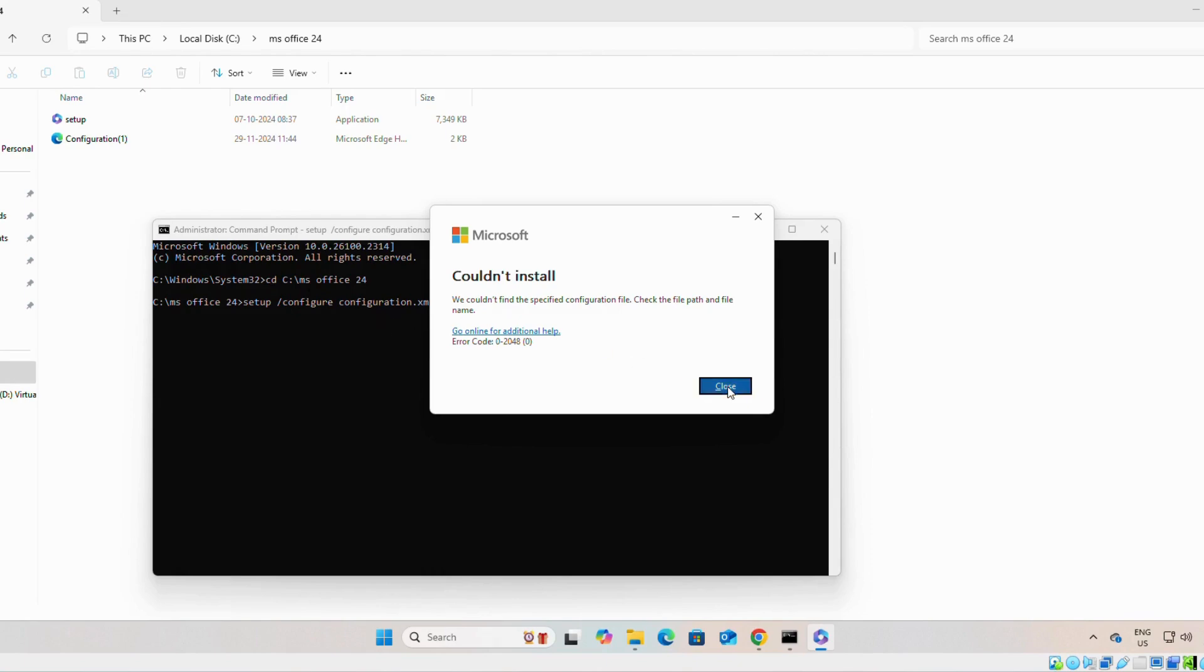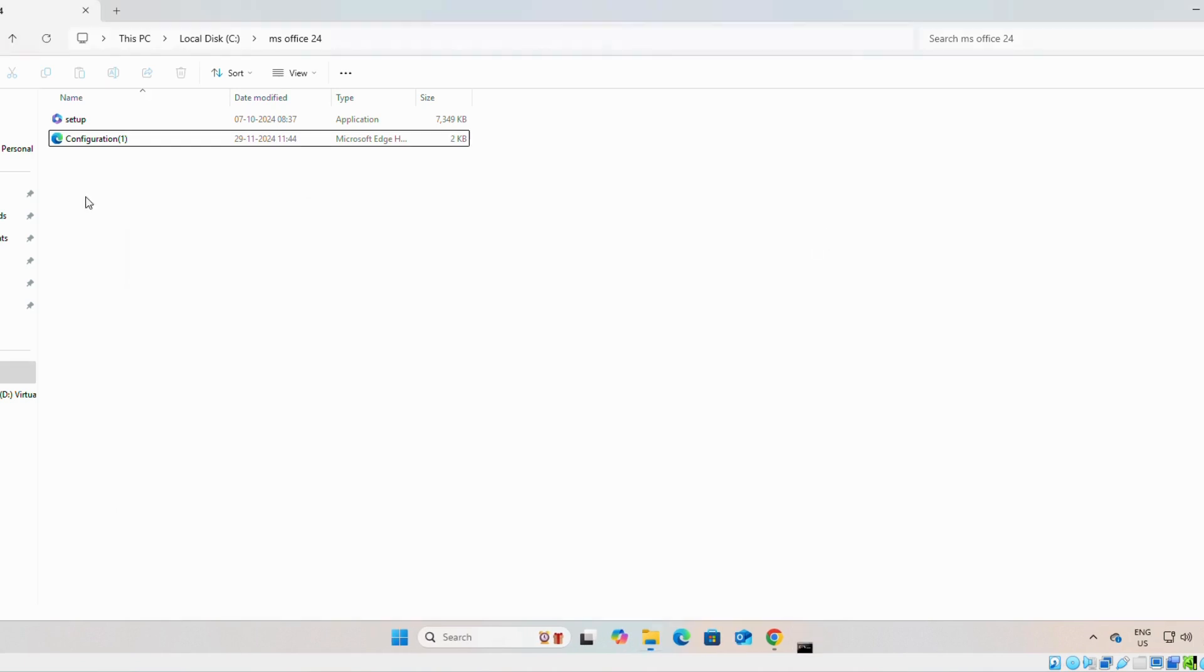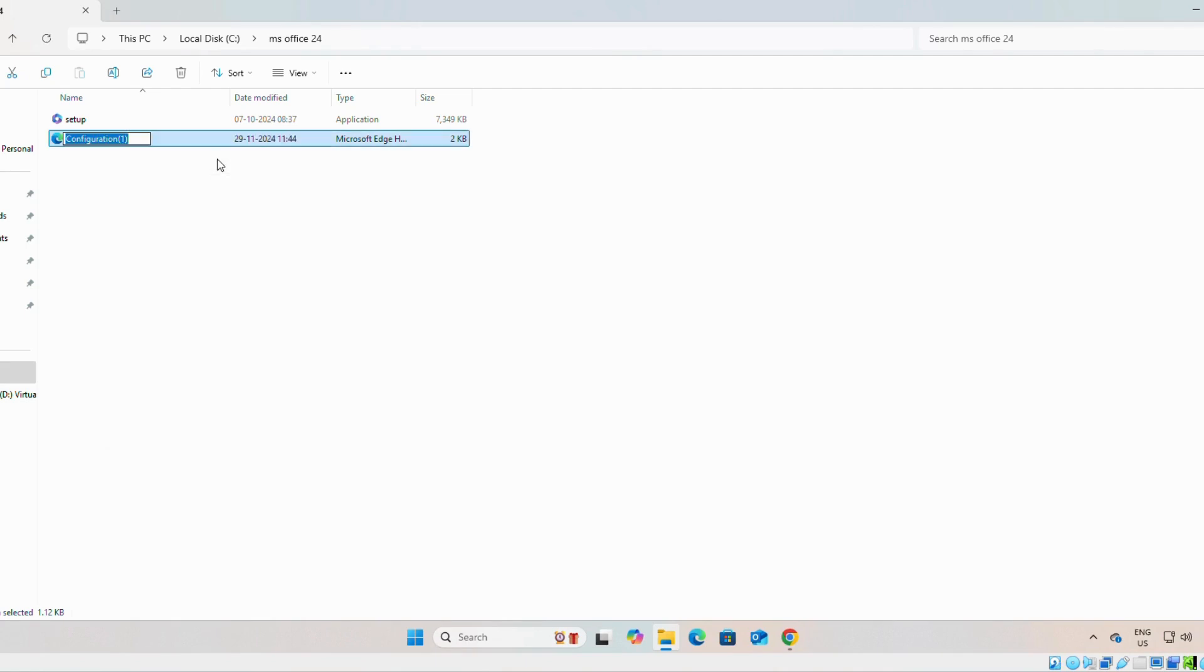Let's change it. For example, we can change this one as one. Okay. Now, let's search for CMD.